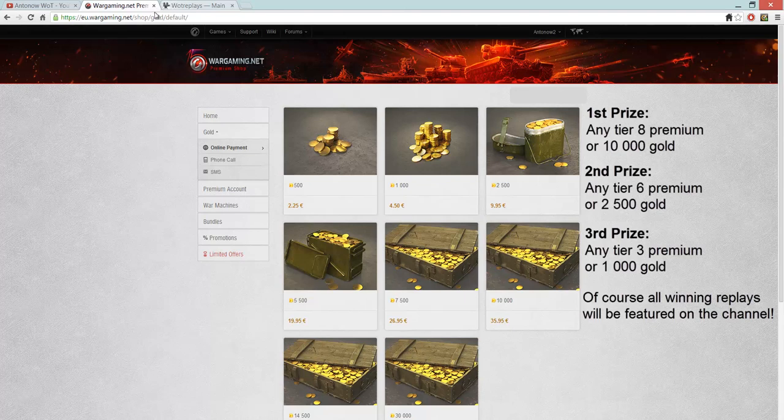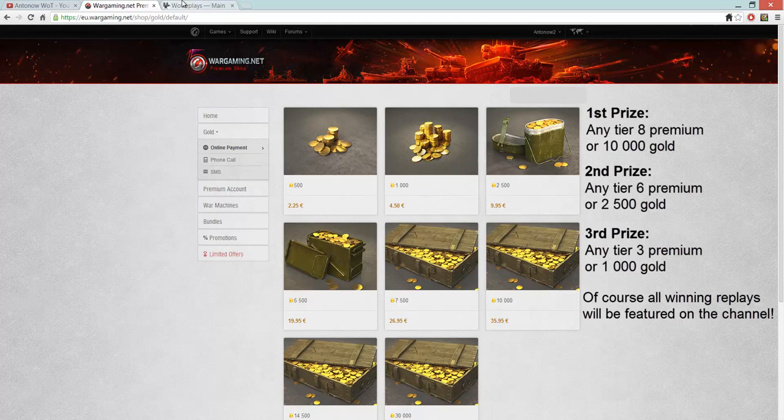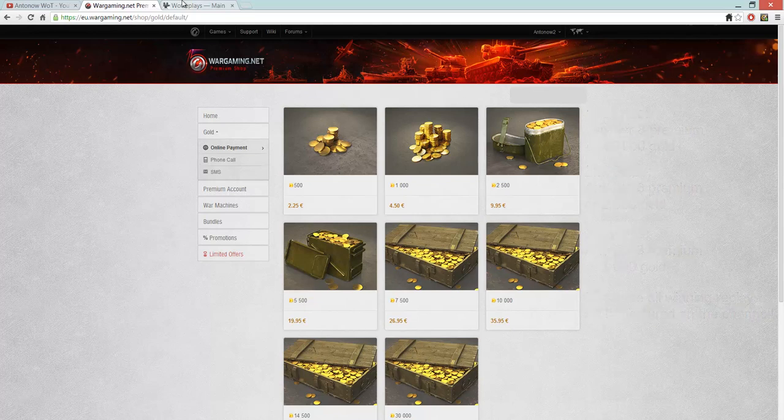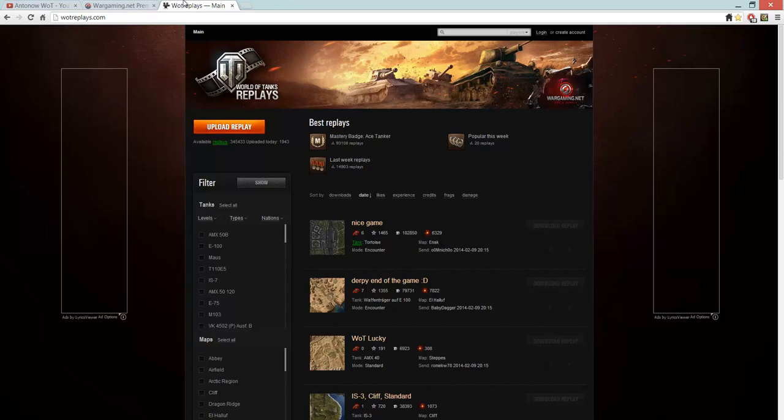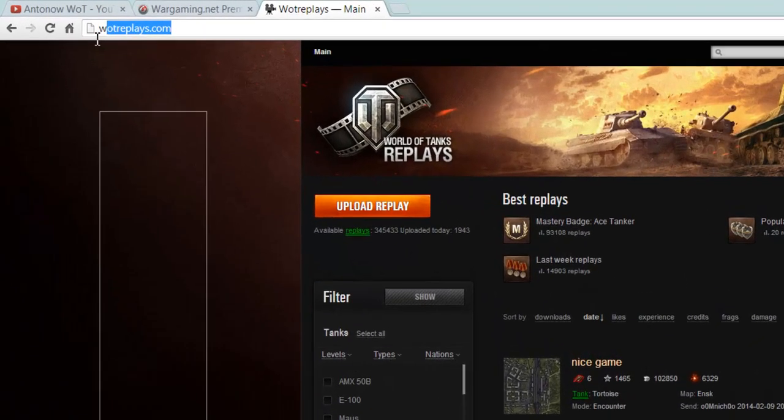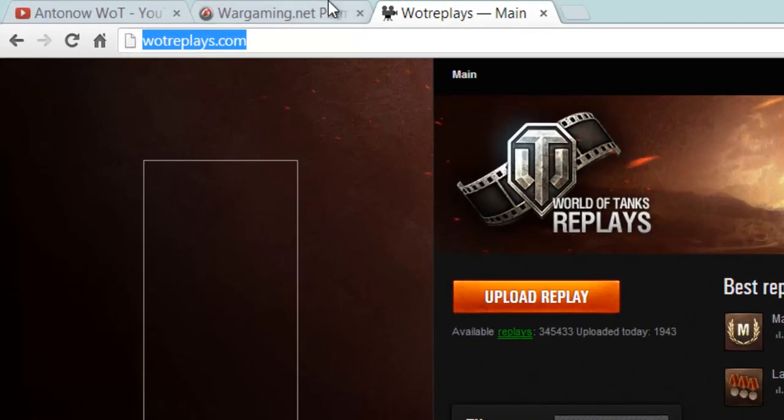And how are you going to send your replays in? Now you probably all know, or most of you probably know, about my email address for replays. It's antonovreplays at gmail.com. But for the replay contest, it's not going to be as easy as just to send the replays in. So what you will have to do is you will have to go to wotreplays.com. You can see the address up here. I will also be posting a link to the site in the comments.